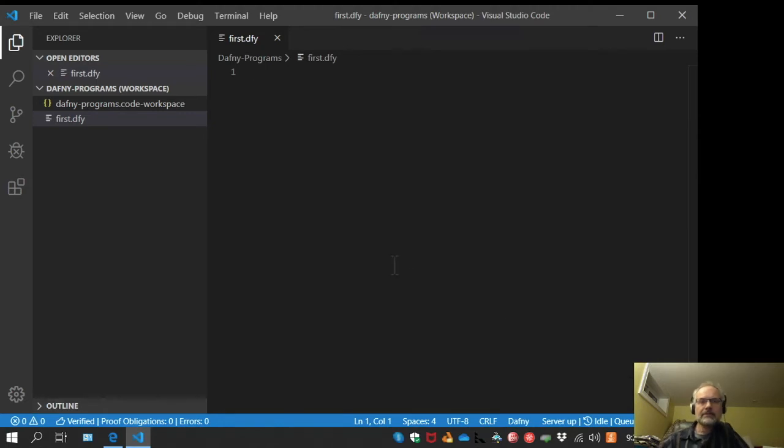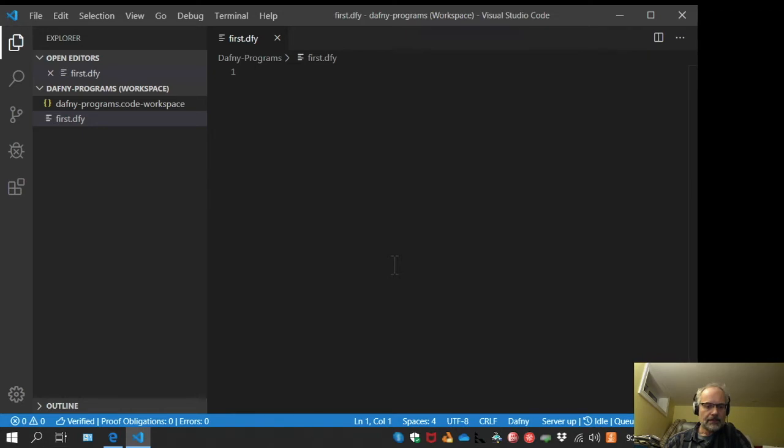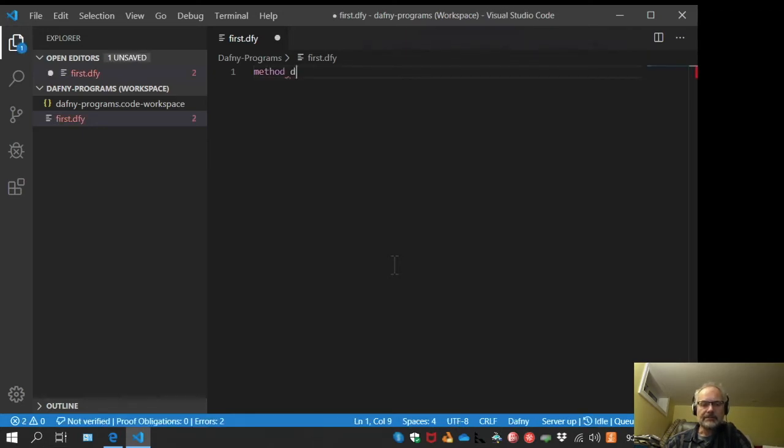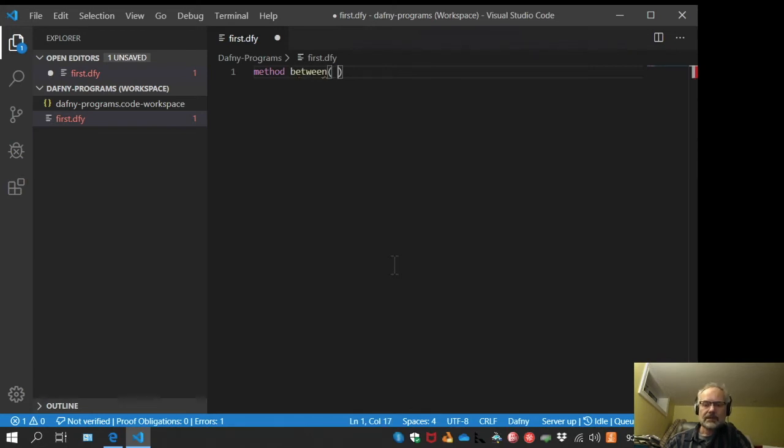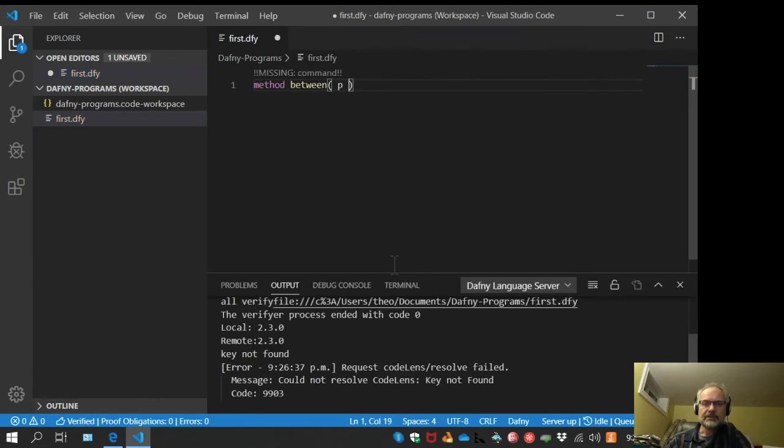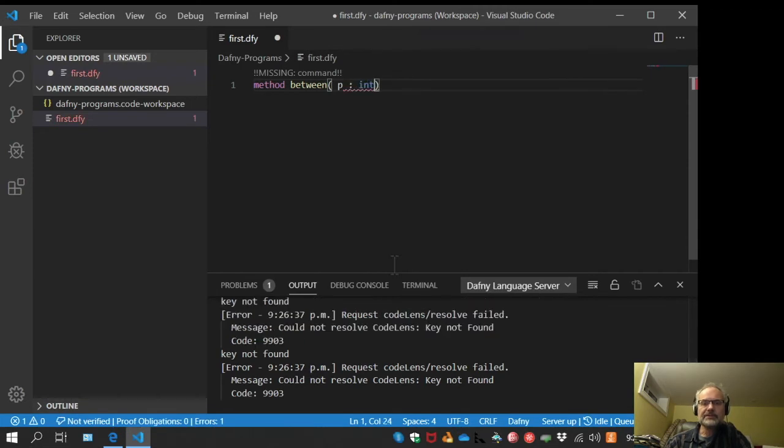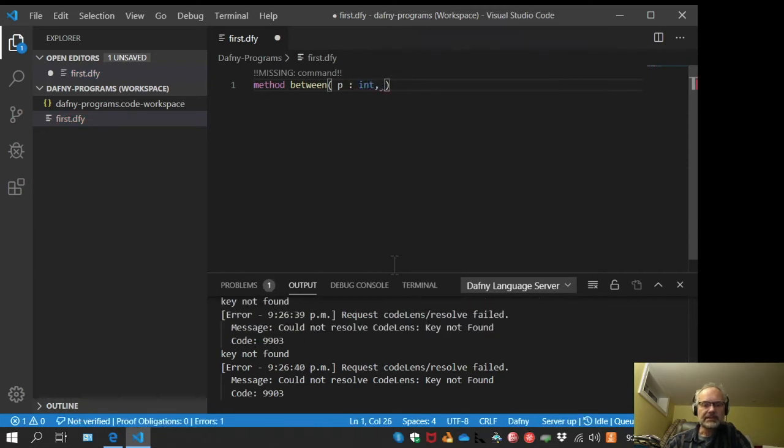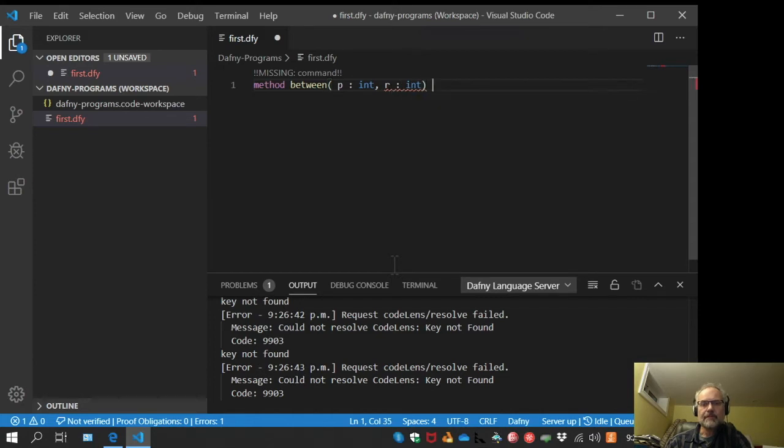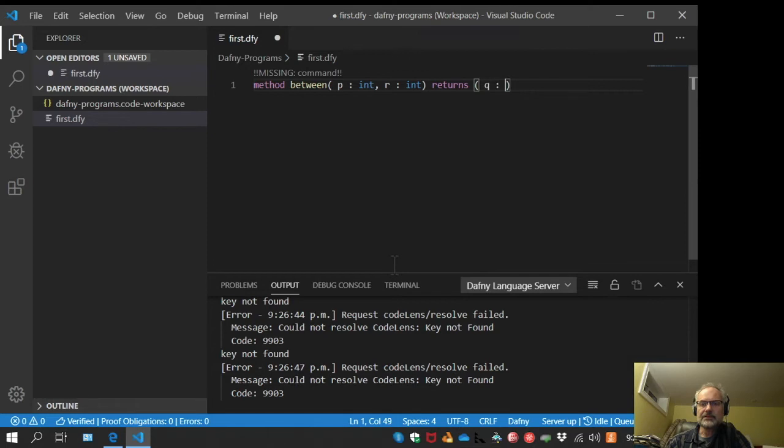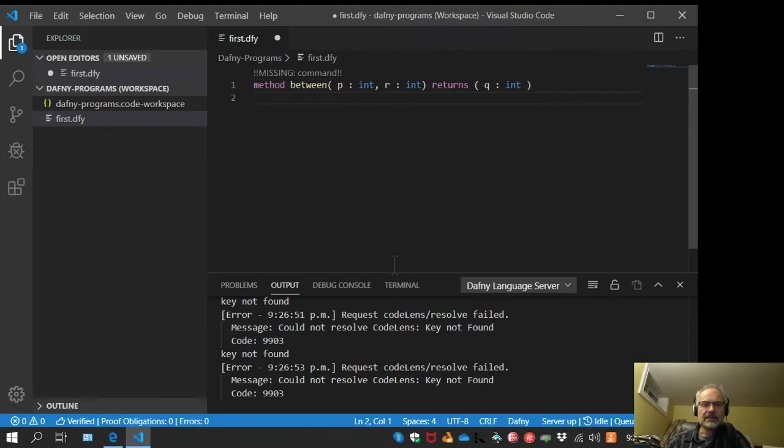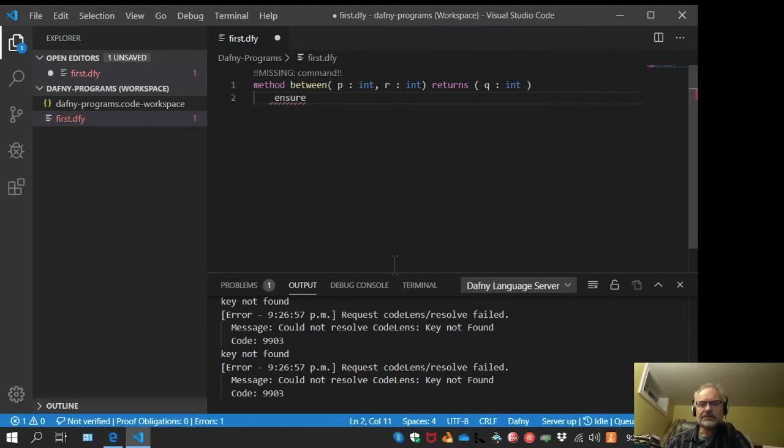Now let's try writing a first Dafny program. I'm going to start with a method called between. It has an input parameter called P which is of type int, an input parameter R which is of type int, and one output parameter called Q that's also of type int.